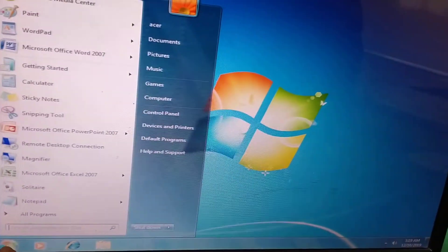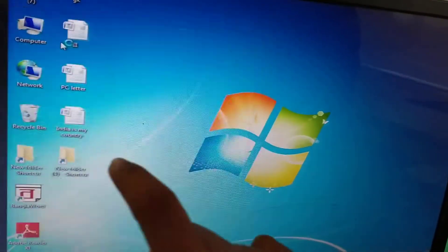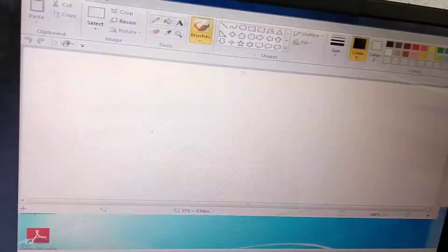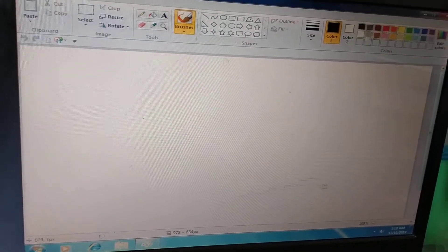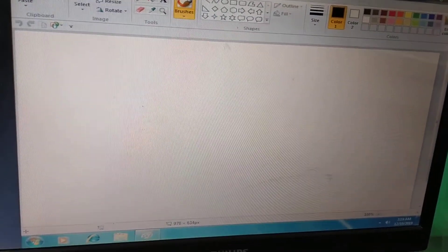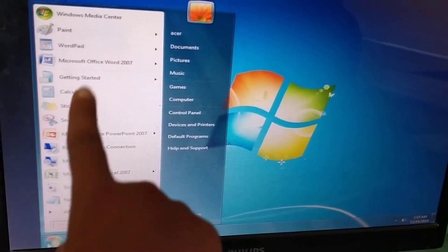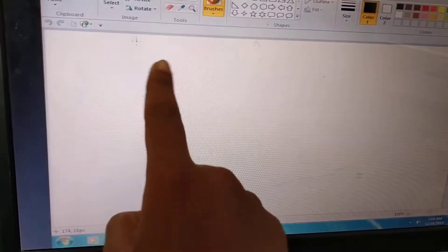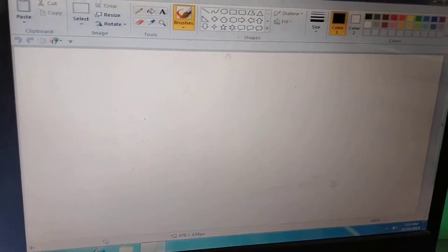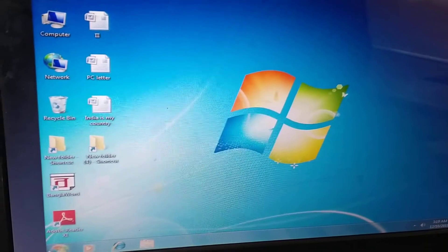Click the Start button, then Paint, and open the Paint folder. Let's start again: click the Start button, then here Paint, and open the Paint window. It is Paint, open.